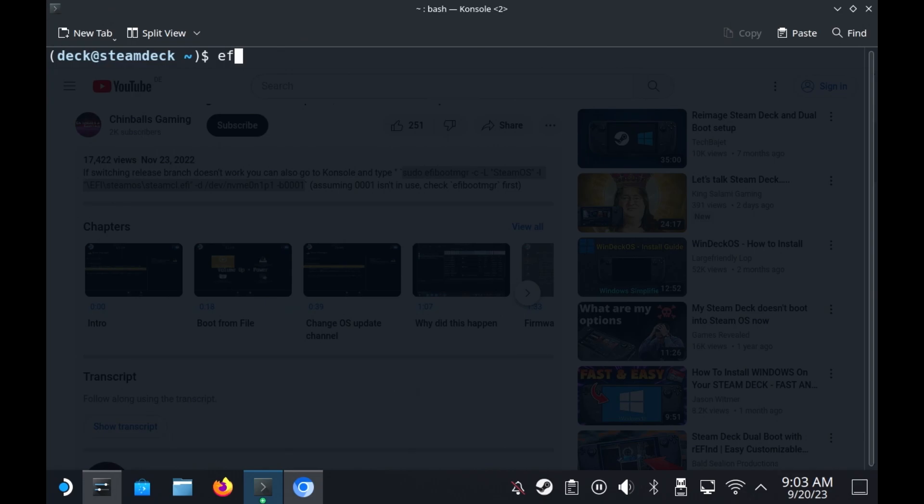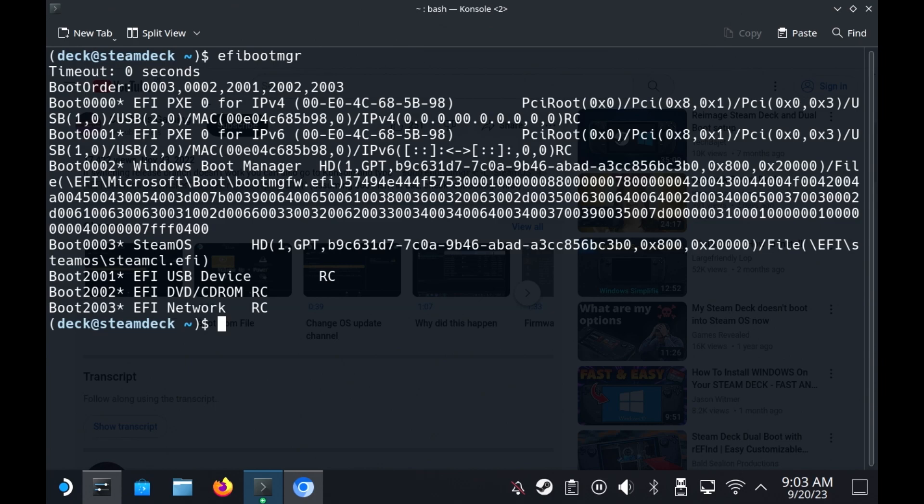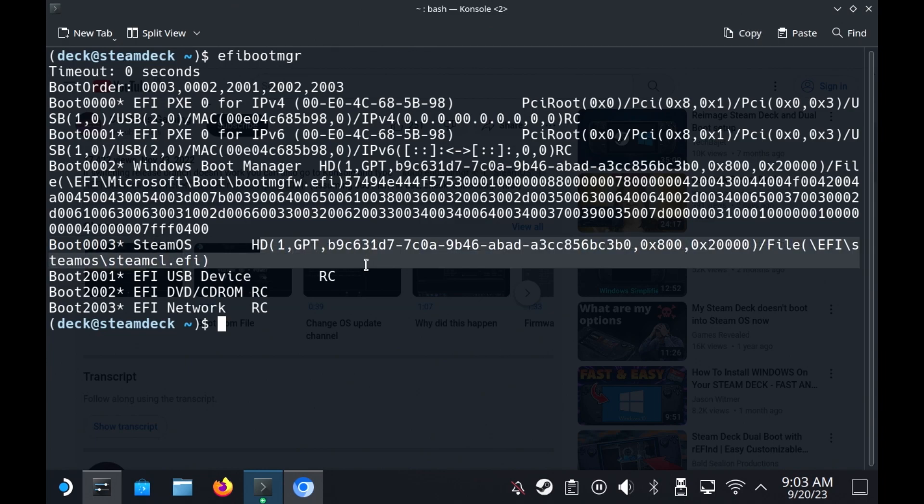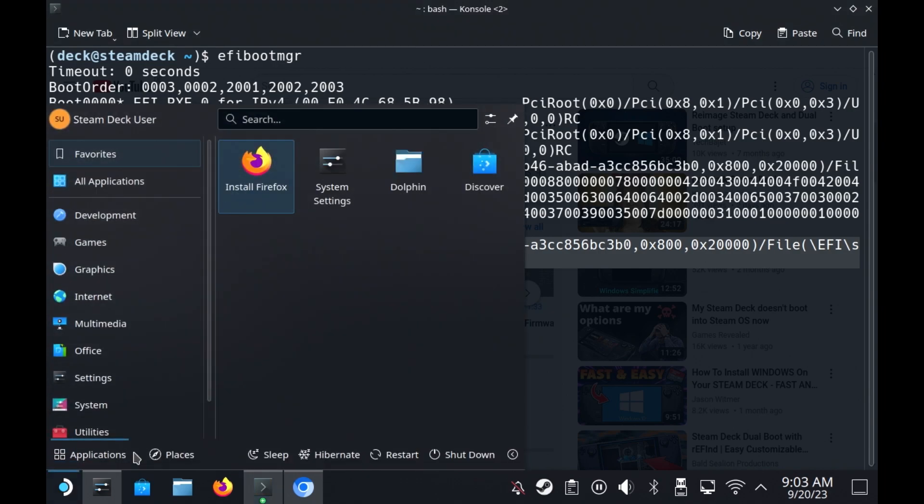Let's just type in efibootmgr again. And take a look at what it's now saying to us. So now here, down at boot 0003, we have SteamOS. And we have the location where it's meant to be going. So I'm now going to restart my deck. And let's see if that change has indeed taken effect.